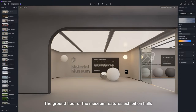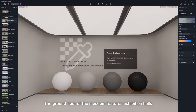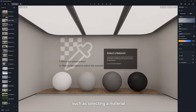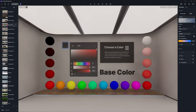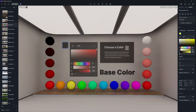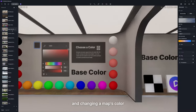The ground floor of the museum features exhibition halls where you can try basic operations, such as selecting a material, adjusting a base color, and changing a map's color.